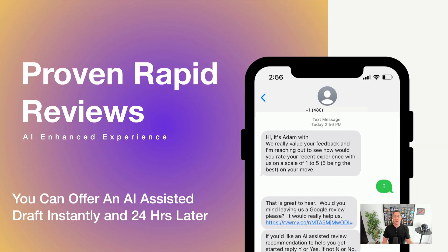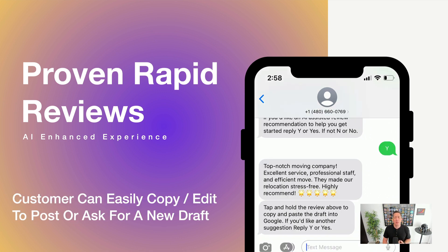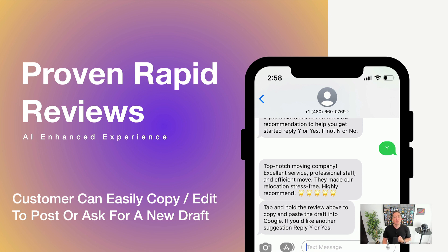So in this case, the customer is happy. They left us the five and then they have the option to click on the link to go to the Google site to leave a review on the Google business profile, or they can get an AI-assisted review recommendation to help them get started. If they click on yes, we're able to text that to them right there on their mobile phone. They can tap and hold and paste it.